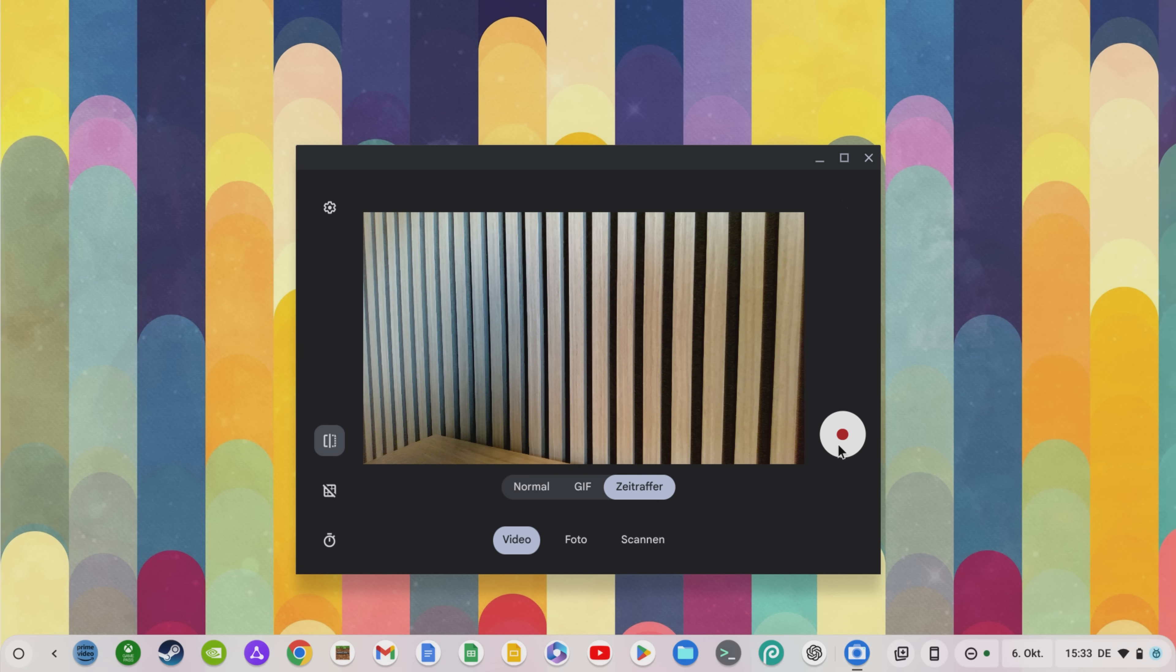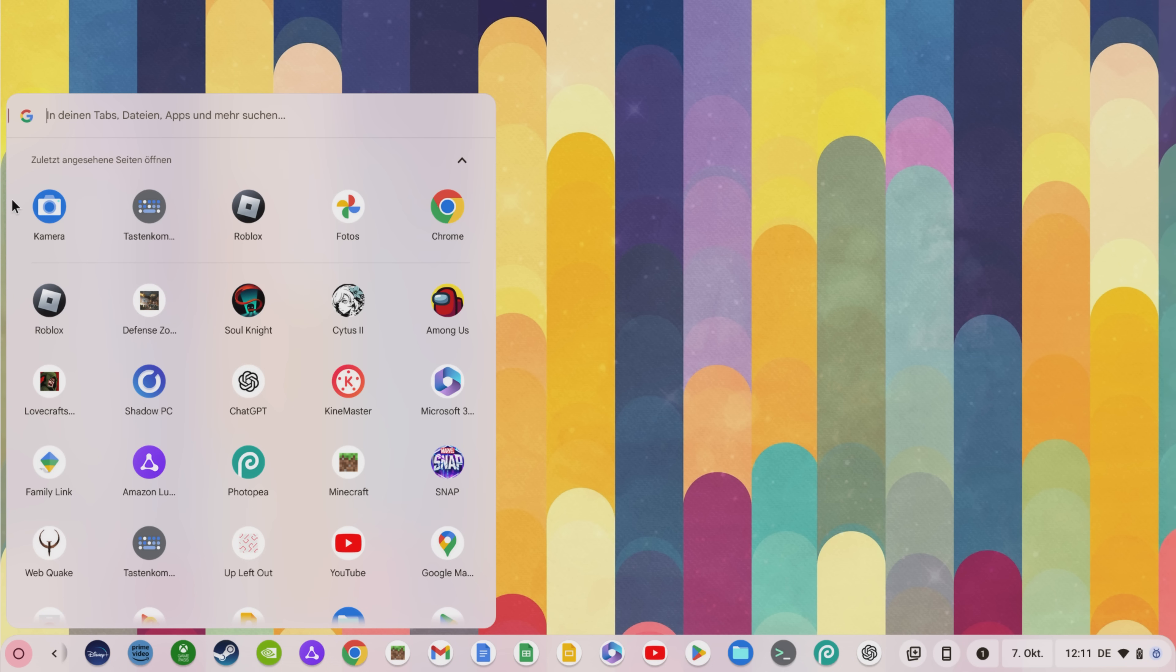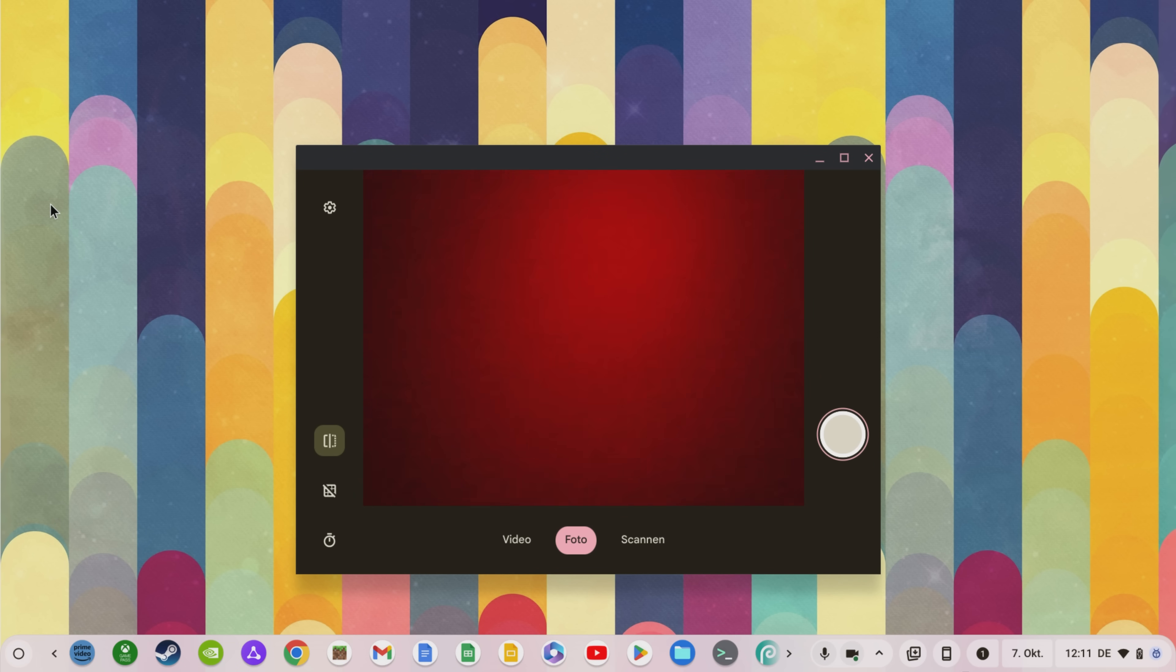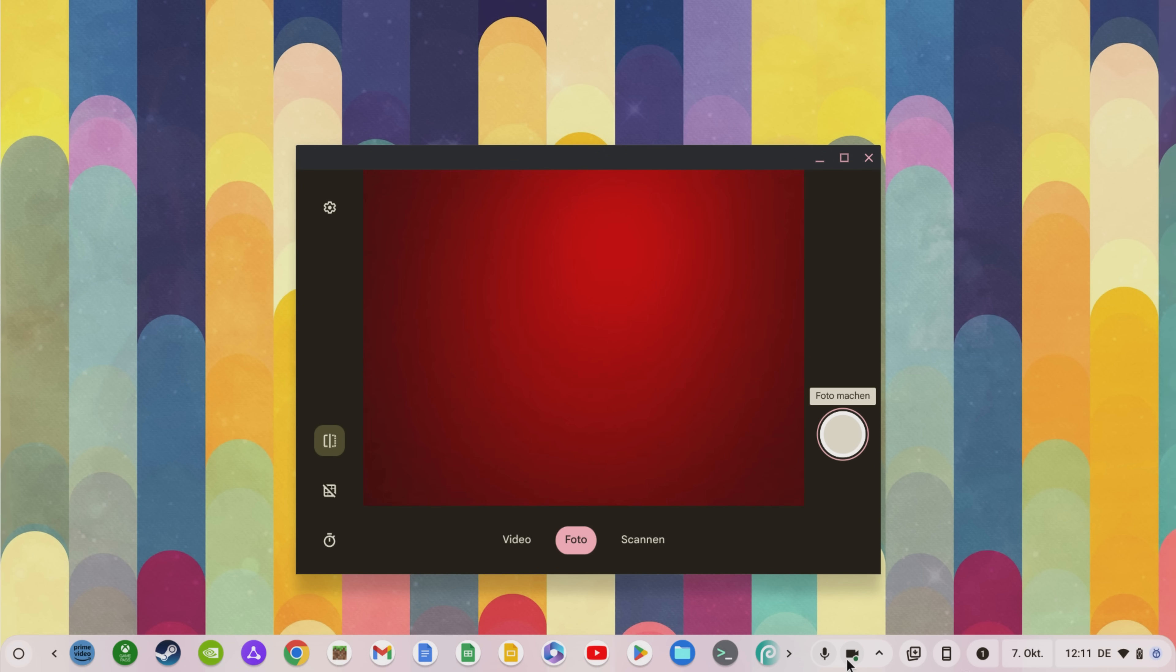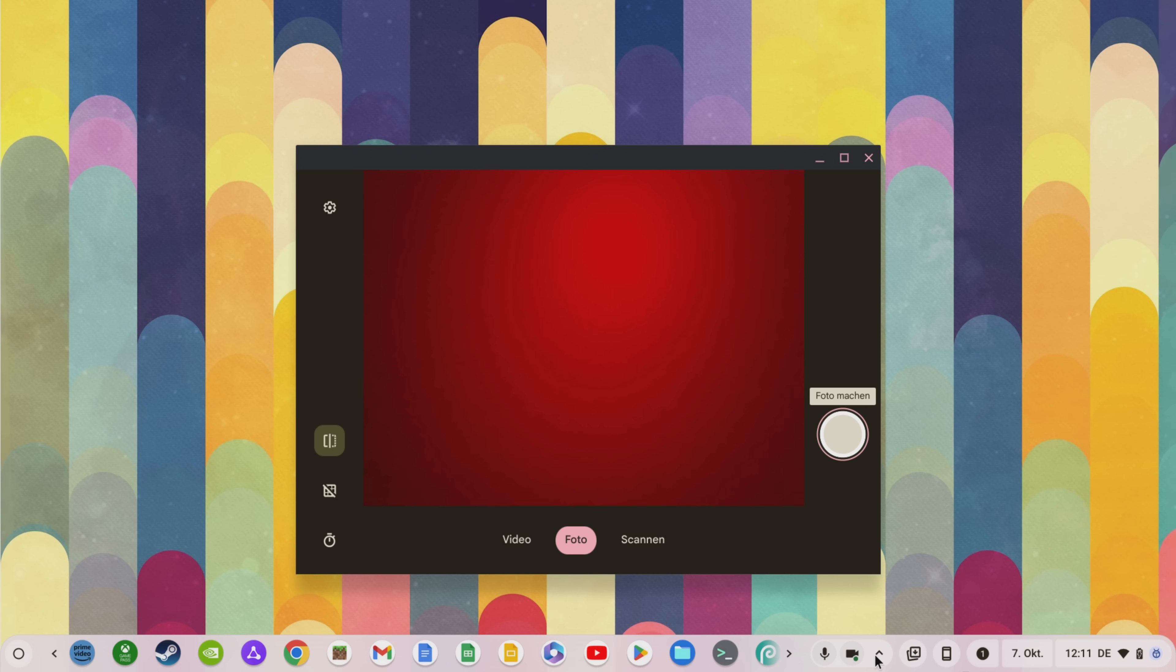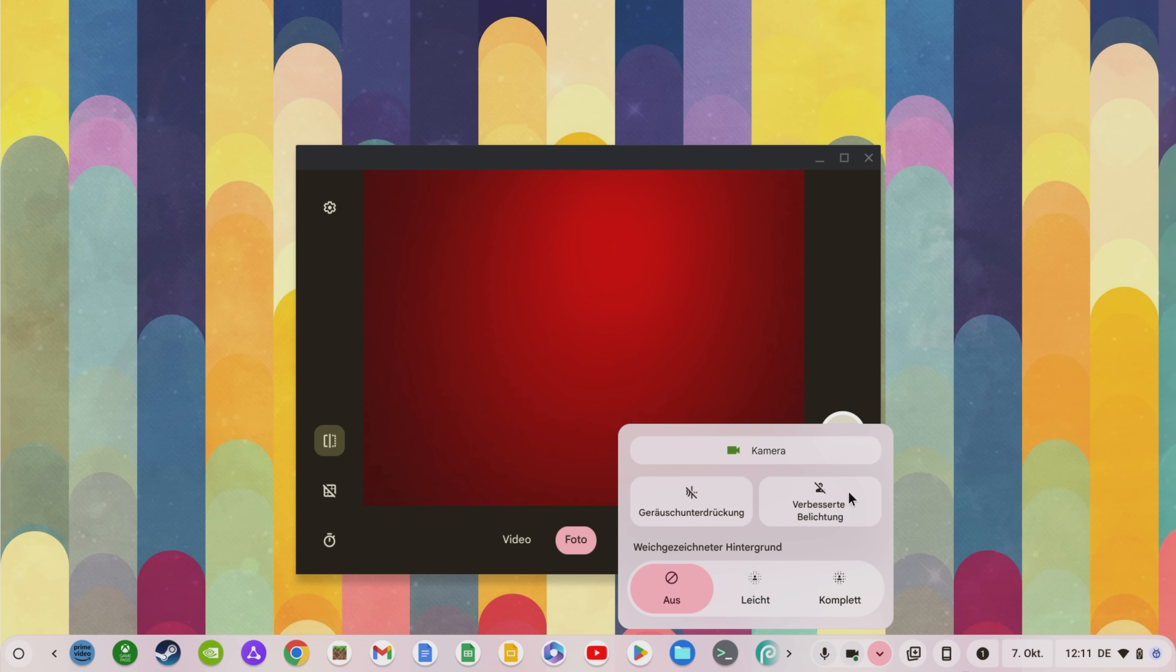If your Chromebook is using the camera or microphone you will see a new toolbar in the bottom right corner. Here you can turn off the camera or microphone with one click. If you click on the arrow pointing upwards you will also have new functions such as noise reduction, improved exposure or you can activate a blurred background.